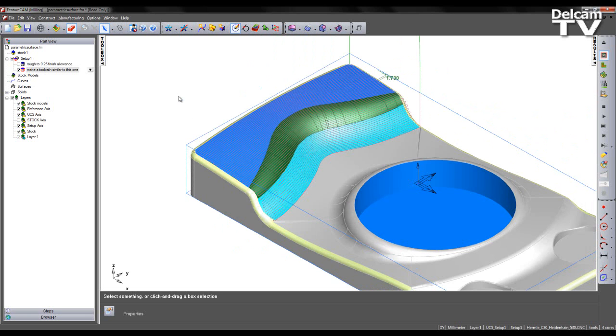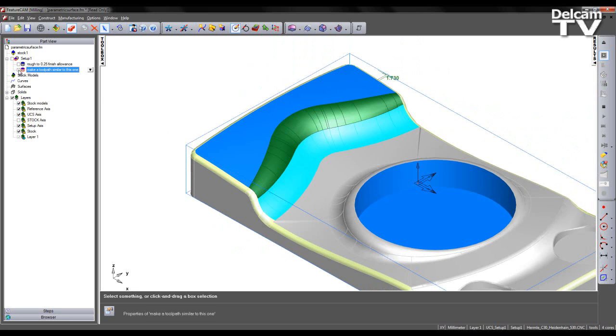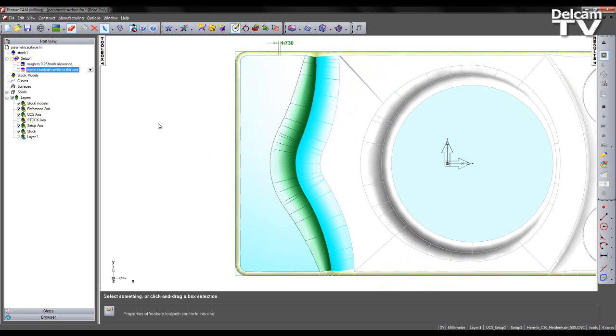I'm now going to go through a solution to how we recreate this type of finishing toolpath. So I'm going to turn off my current finishing toolpath. I'm going to make a selection of all of the surfaces of interest.